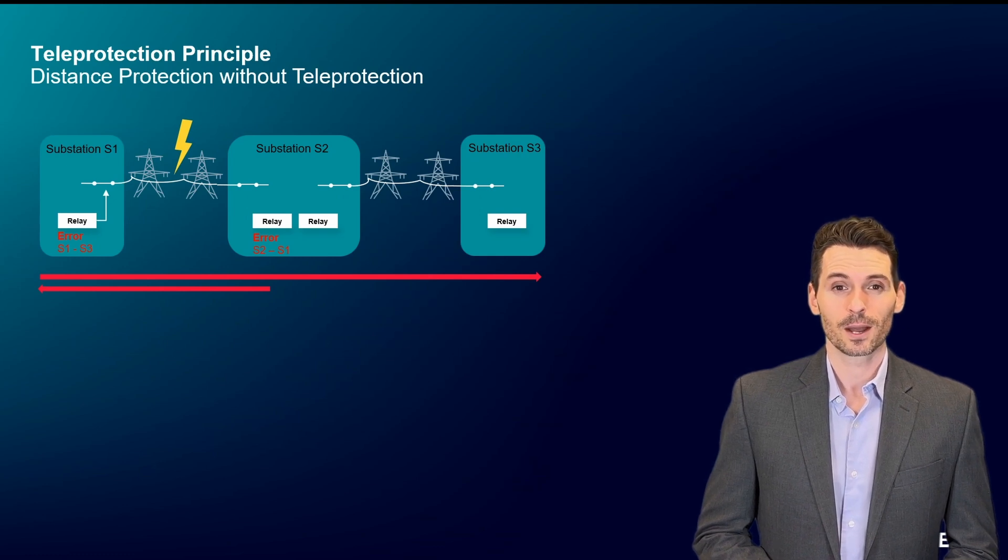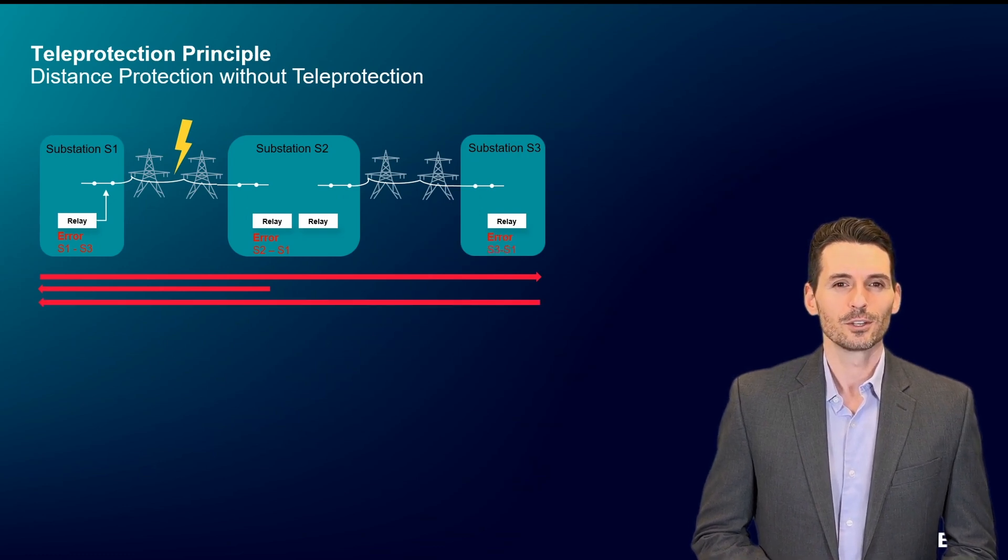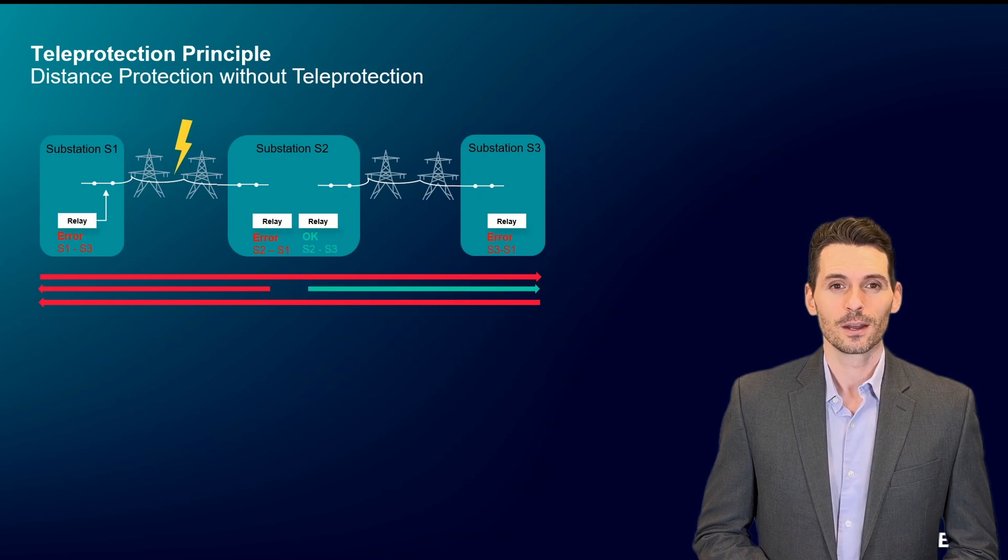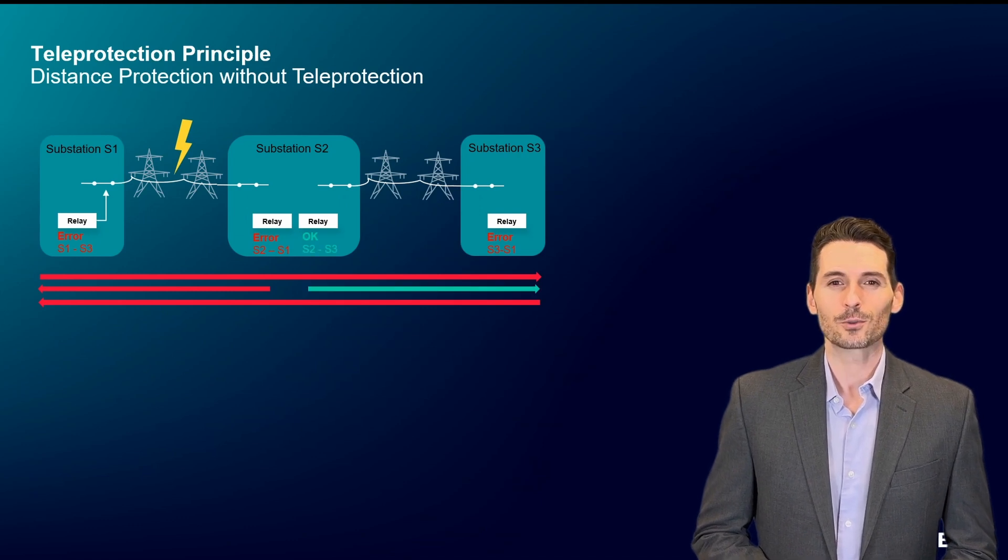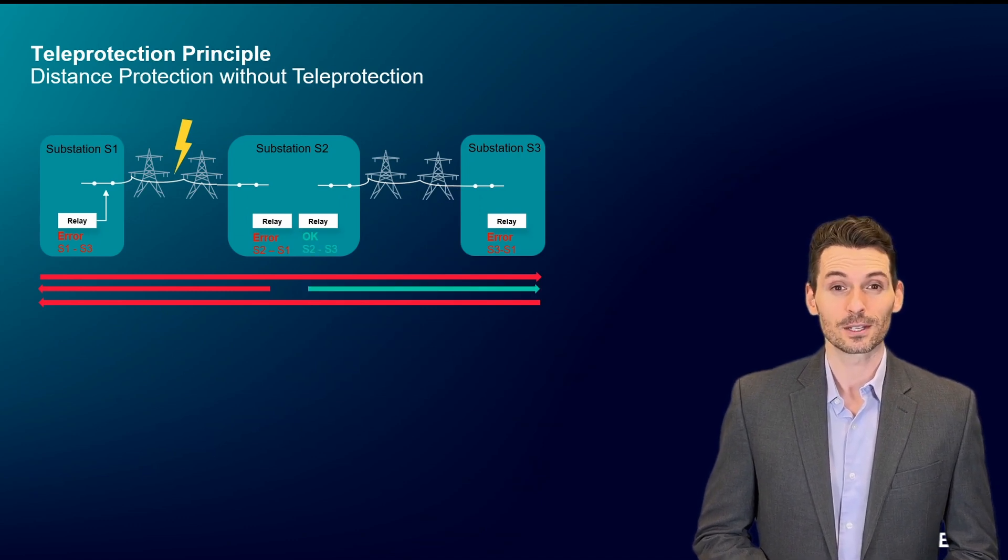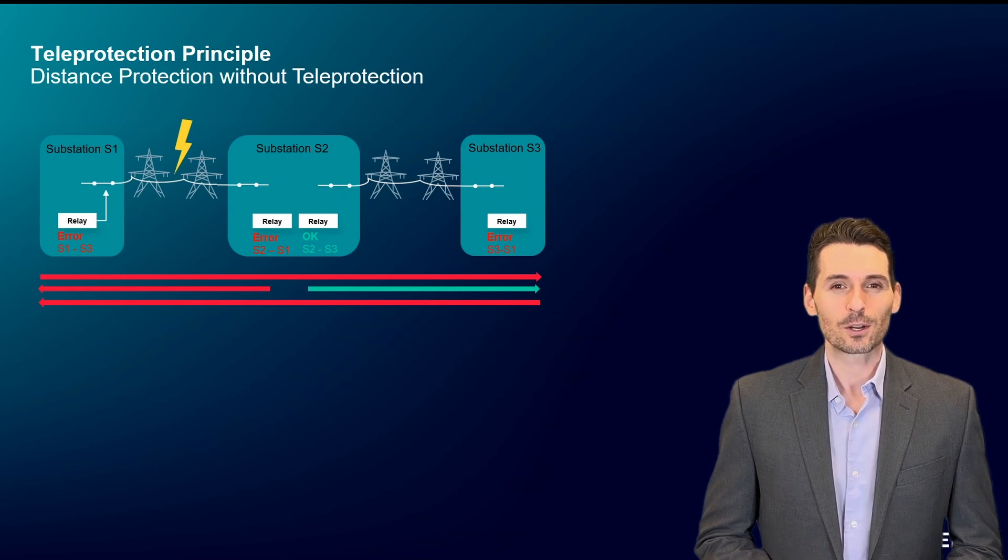The fourth relay locates the error between substations 3 and 1. Only the last relay that looks to the right from the second substation doesn't detect any network failure.